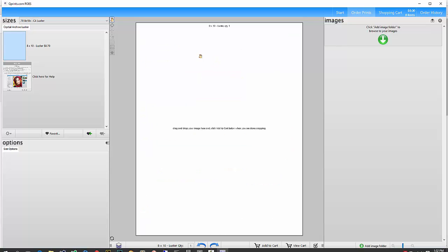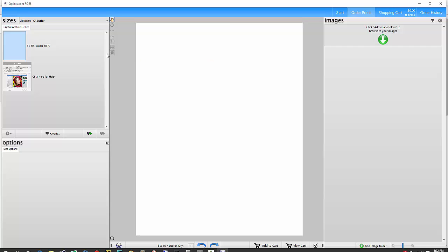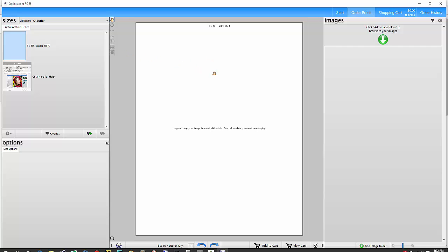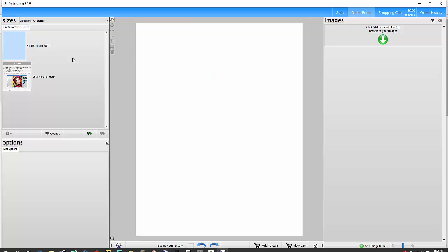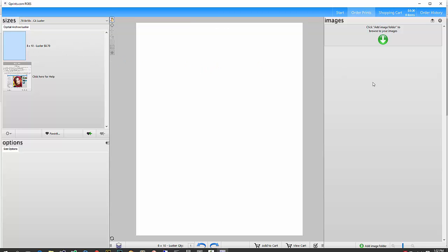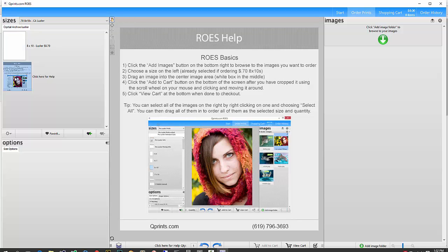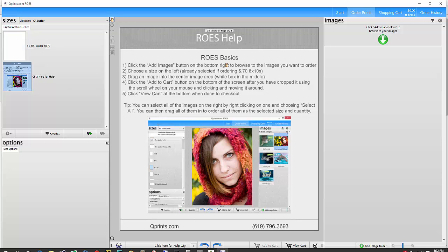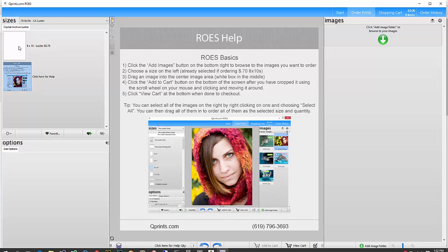and now I'm in the $0.70 8x10 Lustre catalog. There's nothing in here other than $0.70 8x10s. In the future, there might be some other options we'll add in here, but for now, that's all there is. So, on the left is where all your products would be. There's just the one, the $0.70 8x10s, it's already selected. There's a little help image down here below it, if you want to see that, it just has some basics of how the Rose system works.